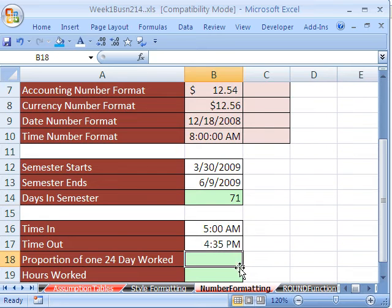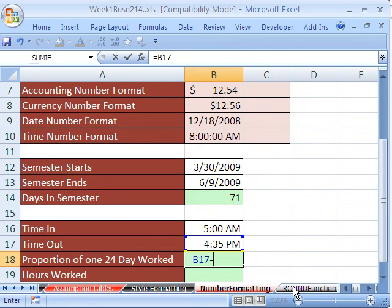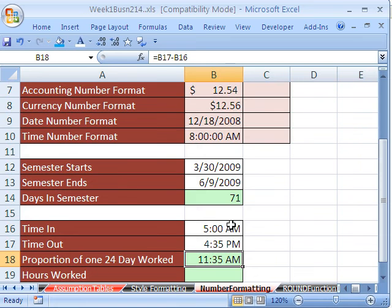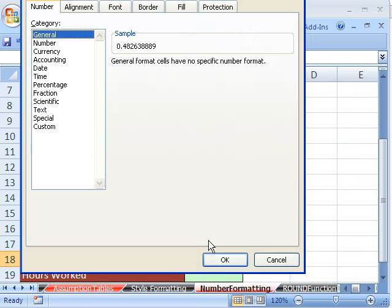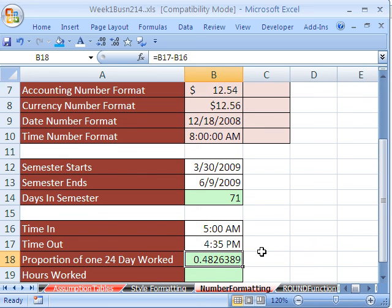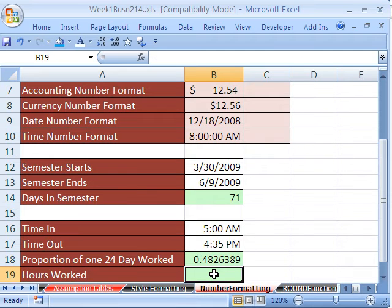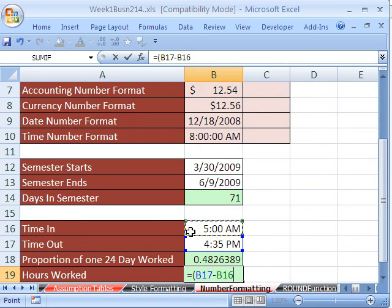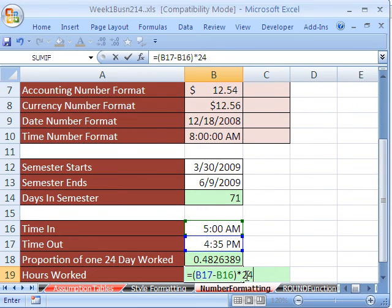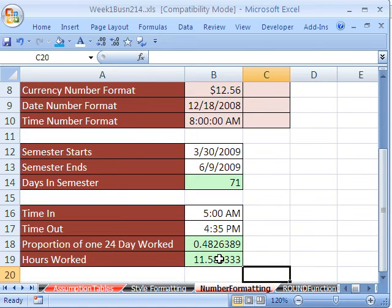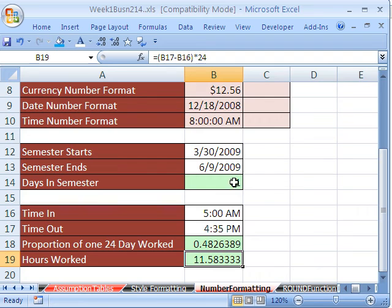Now let's talk about time. We know it's a proportion of one day, so if we take later time minus earlier time, Control-1, go back to general — that's how much of the day we work: 0.4826389, a proportion of one 24-hour day. How do we get the amount of hours we work? Equals, in parentheses, the later time minus the earlier time, close parentheses, times 24. Because if this proportion represents a proportion of one 24-hour day, when we multiply by 24 we get the amount of hours we work. Later in this class, we'll do more with time math and date math.